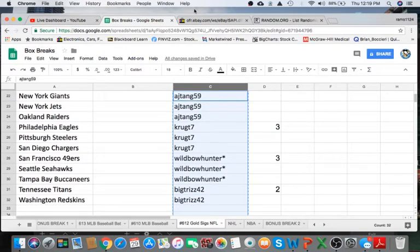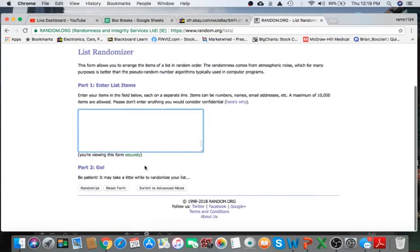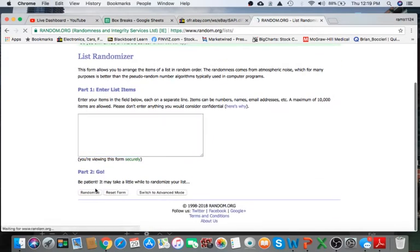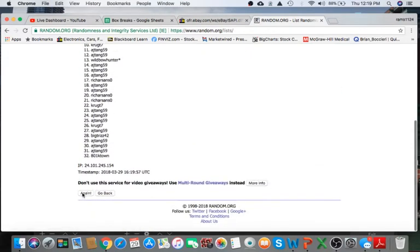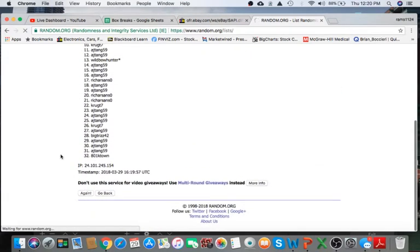Alright guys, good luck. Randall.org, 5 times, determine what team you have. Once all 32 teams are in there, all 32 buyers.